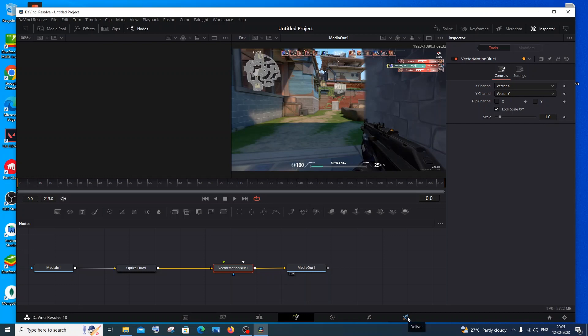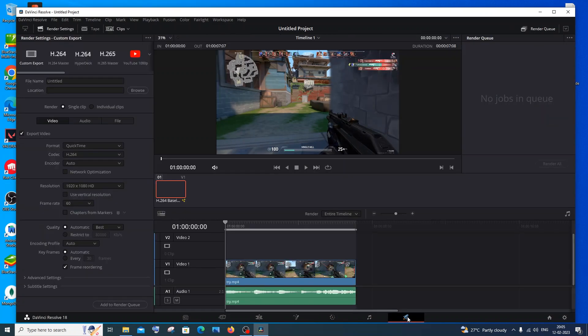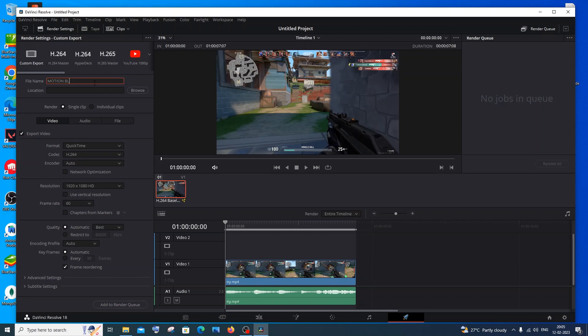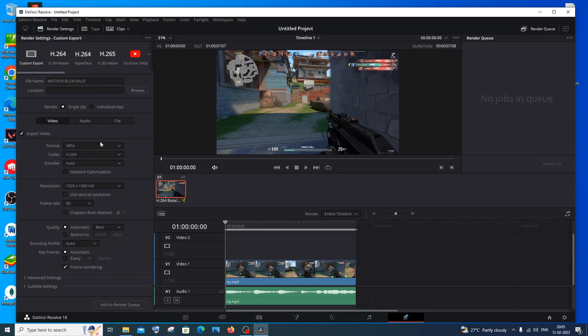You need to go to the Render queue, Deliver. Go to Deliver and here you need to name the file. I will go with Motion Blur Valo.